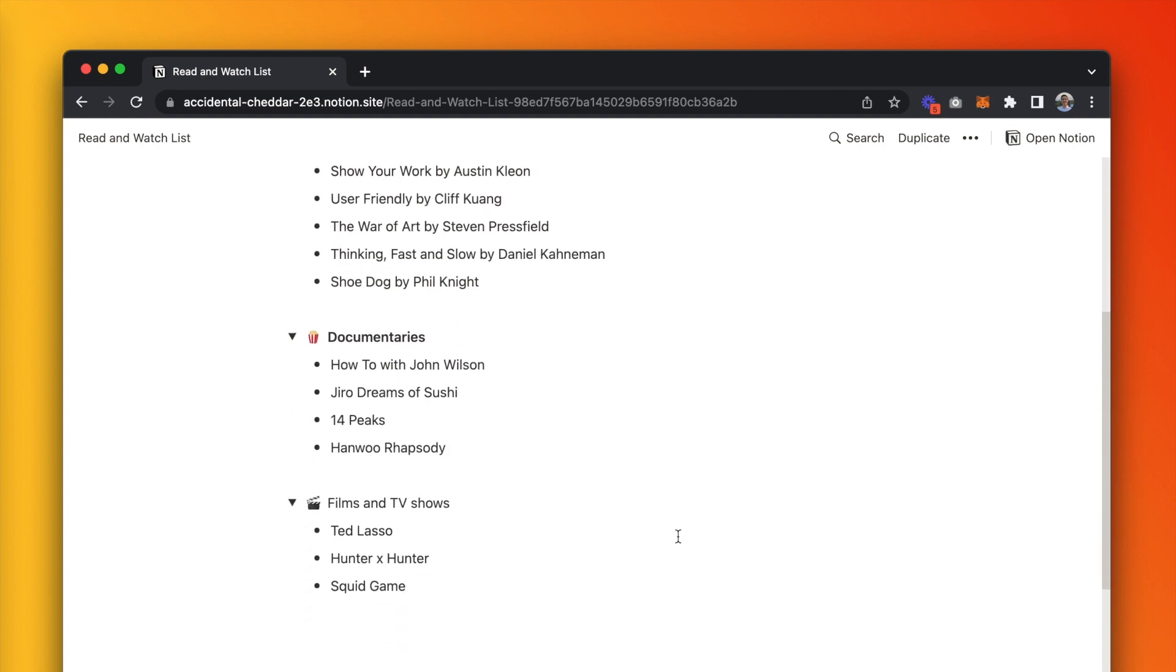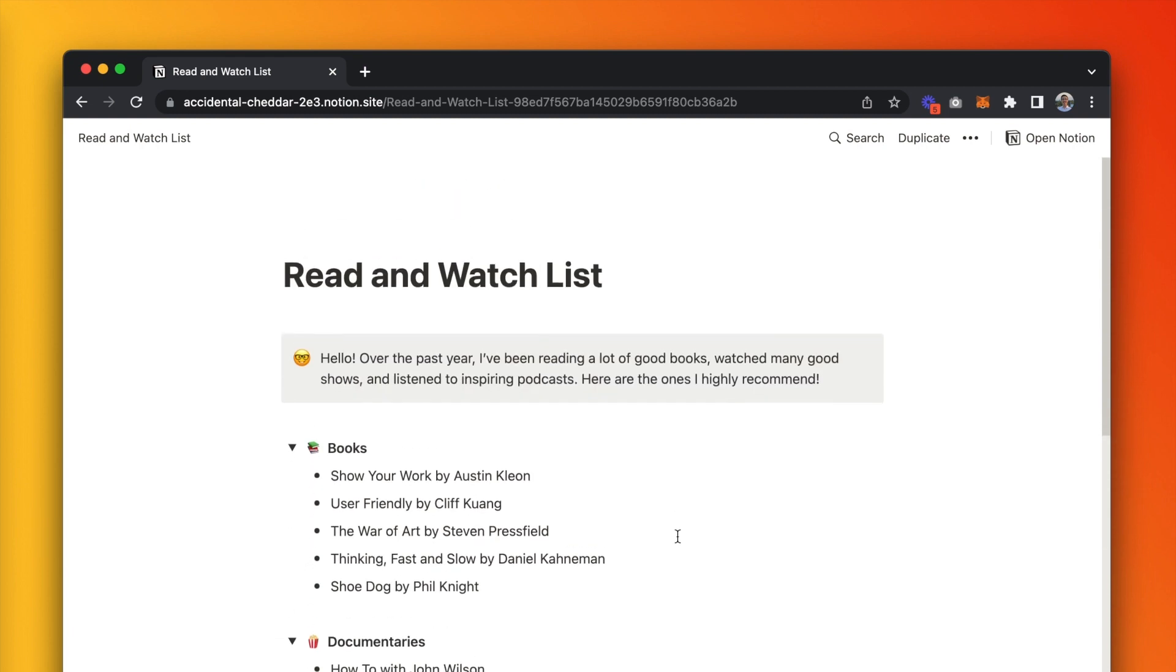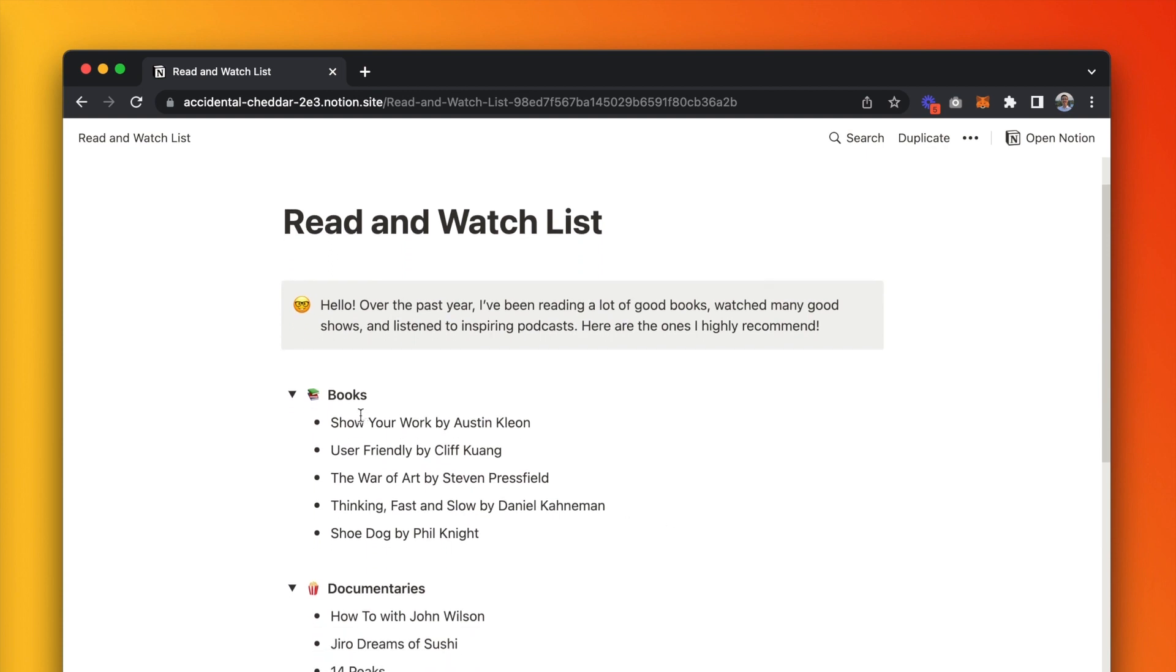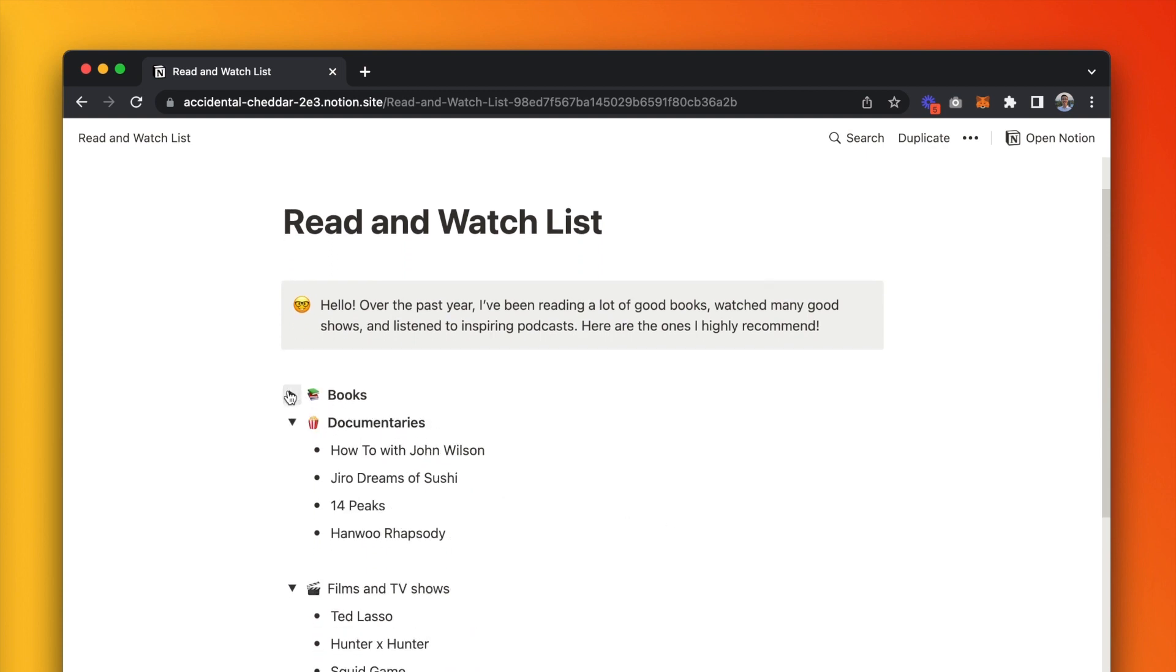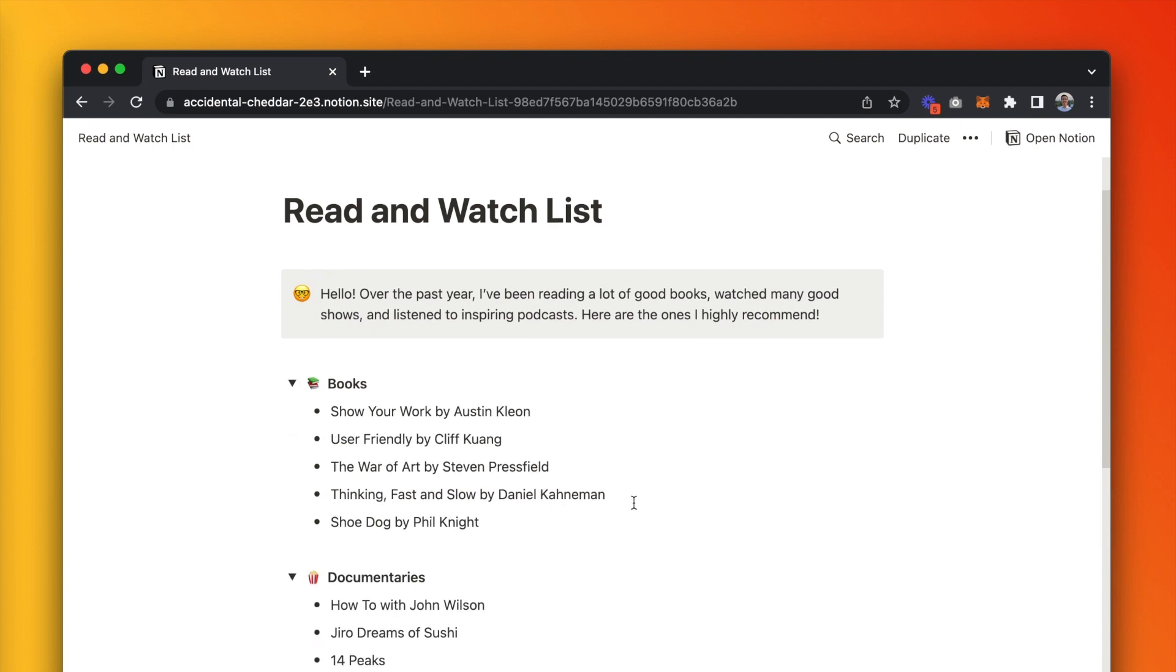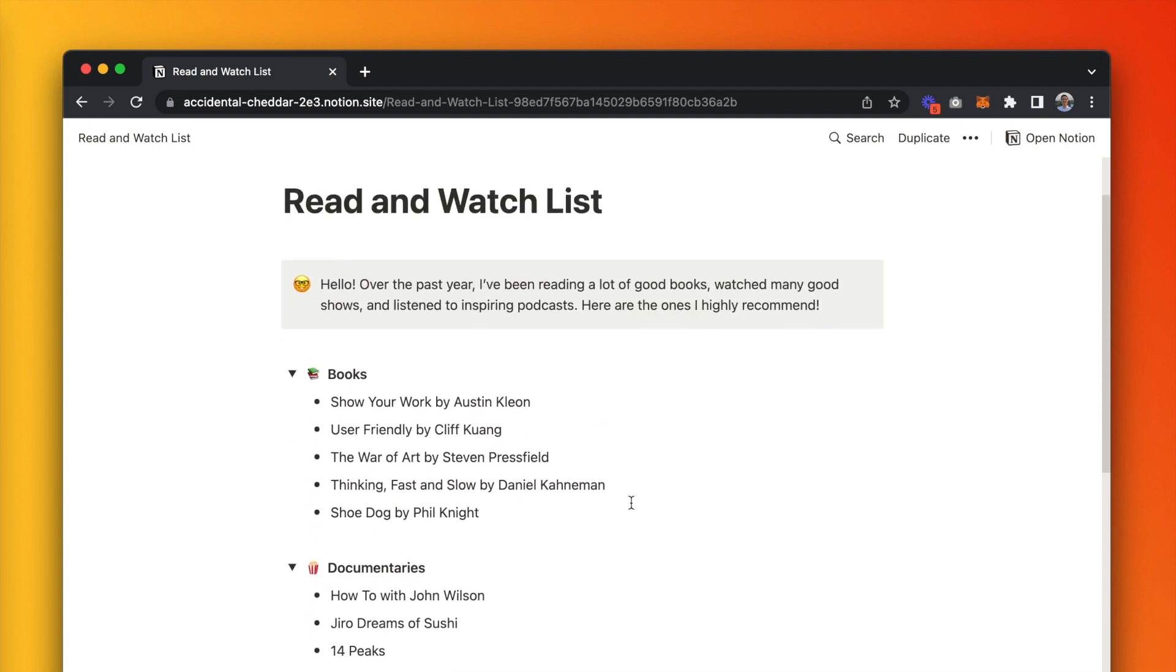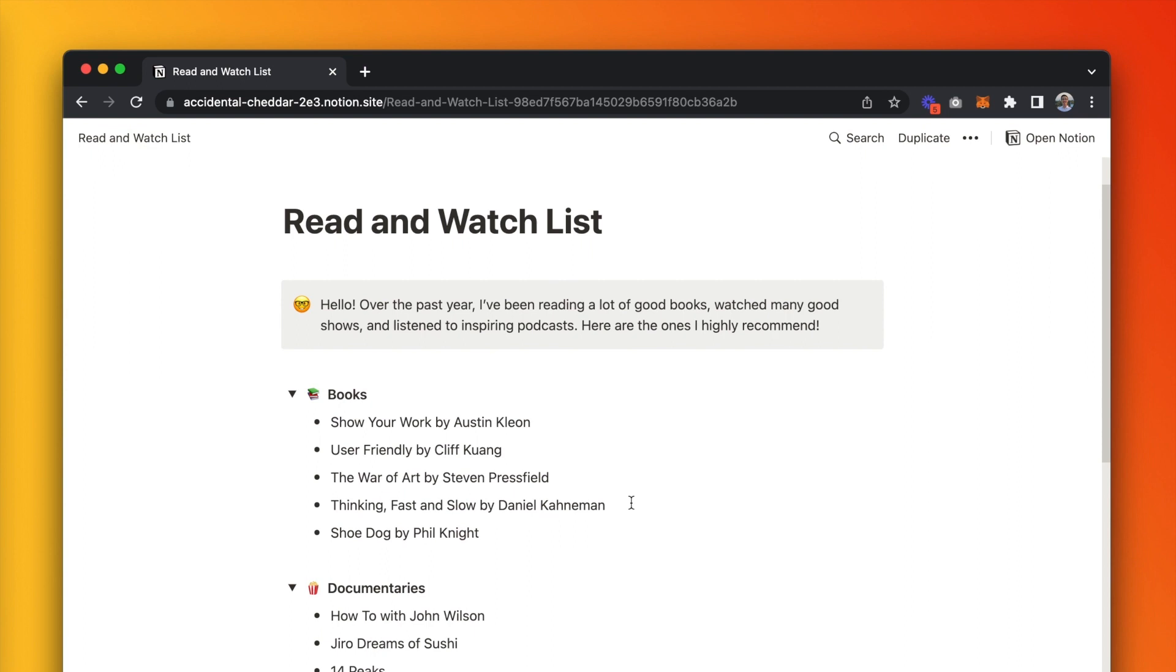It's got a toggle list for books, documentaries, and films, and then I list the individual items beneath each category. But since it's October and it's Halloween season, today I'll be turning my Notion reading list into a website that looks like Netflix.